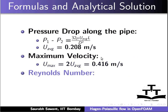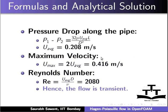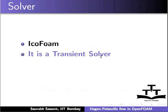Reynolds number for the flow is U average times D upon nu, that comes out to be 2080. Hence, the flow is transient. The type of solver used here is Icophone. It is a transient solver.